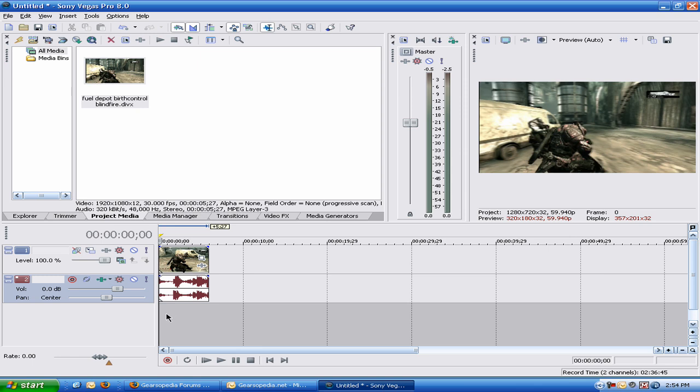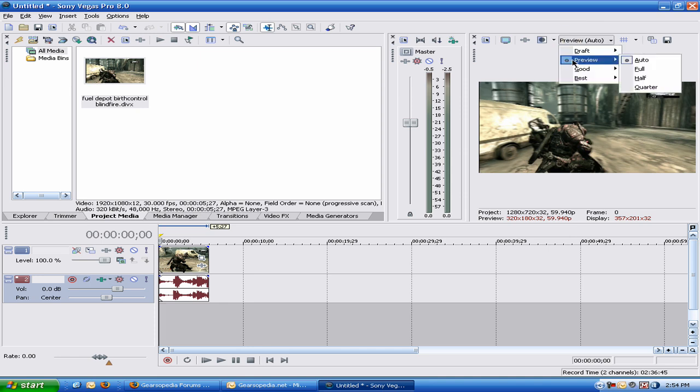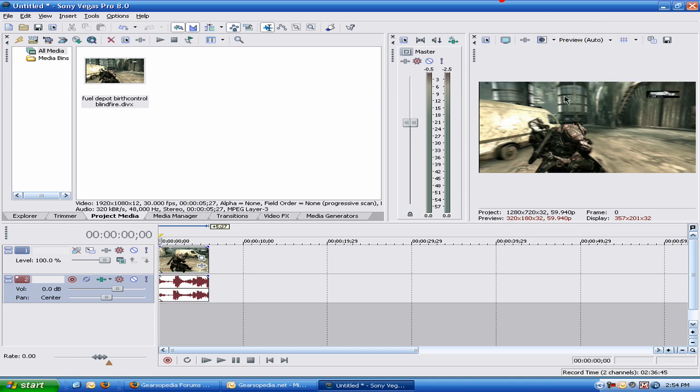I'm going to show you guys how to speed that up and make it look a lot better. The first thing you want to do is make sure that this is on preview, auto. Alright that's the first thing.